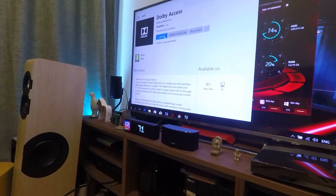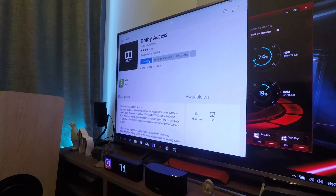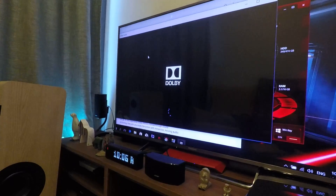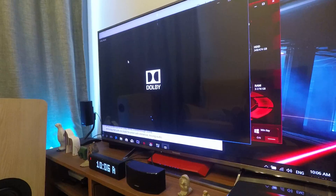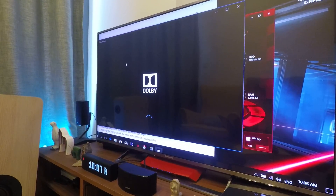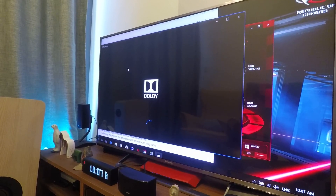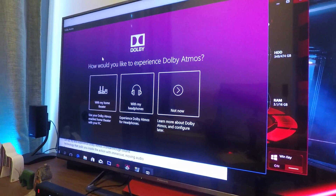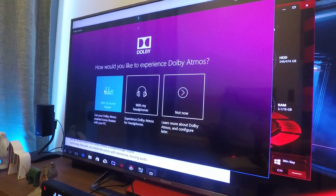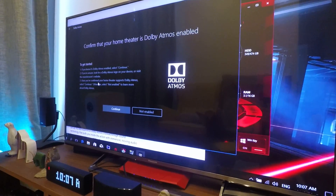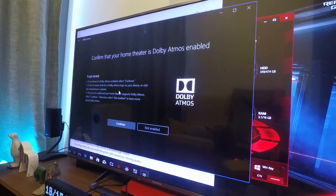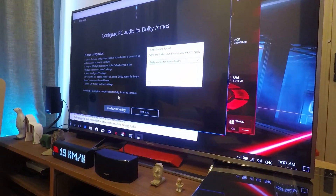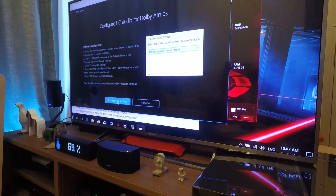First thing you need is to download Dolby Access from the Microsoft Store, and then once you click launch, it will have a few options for you. Here we use it to set up Dolby Atmos on your PC, and then once it says you have to confirm your home theater is Dolby Atmos enabled, you click continue and complete the PC settings.